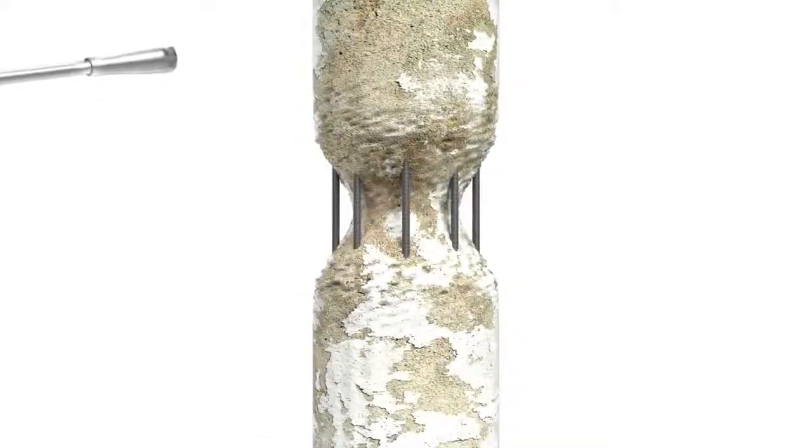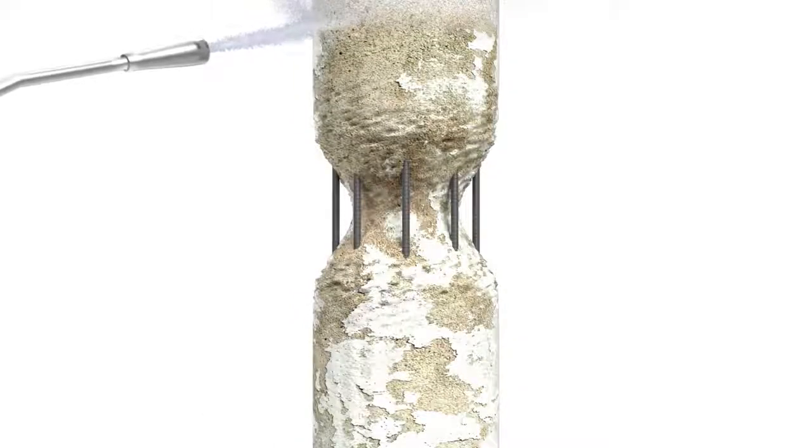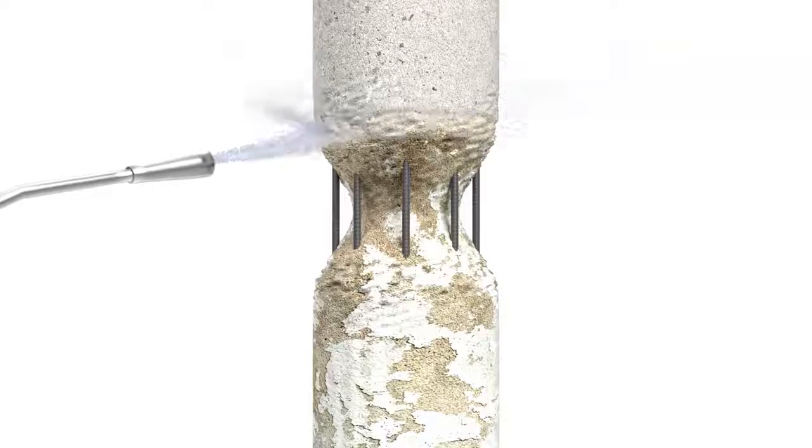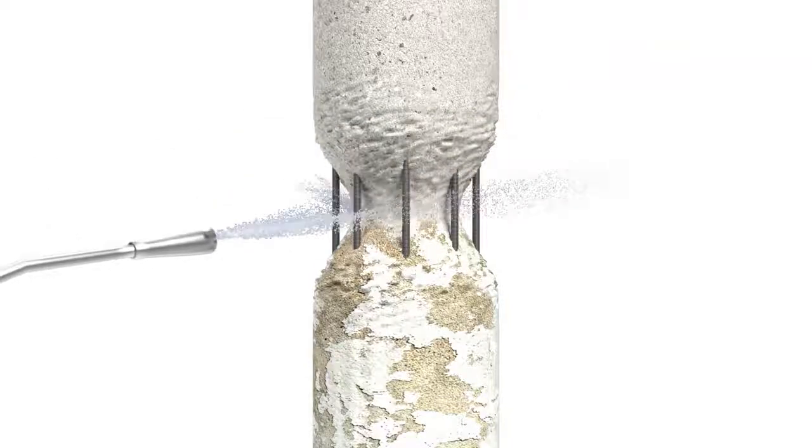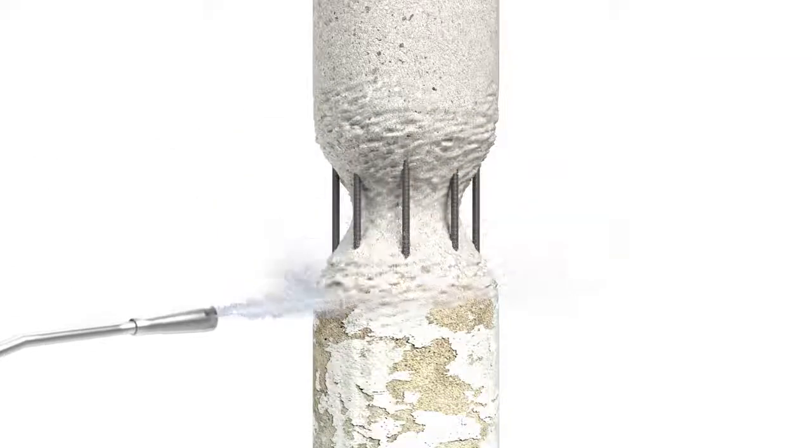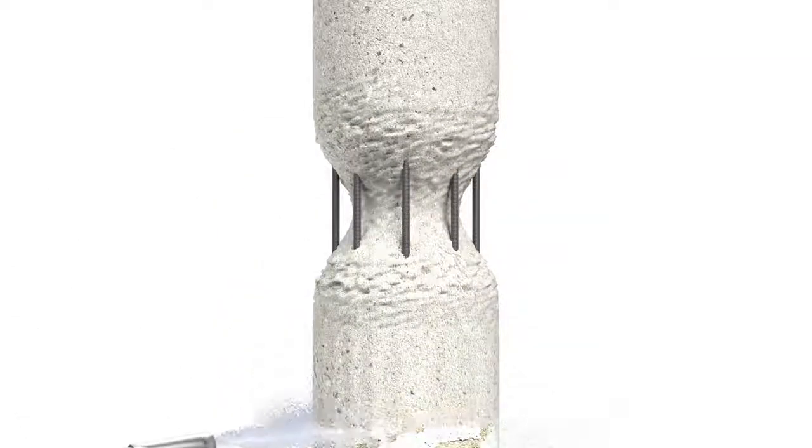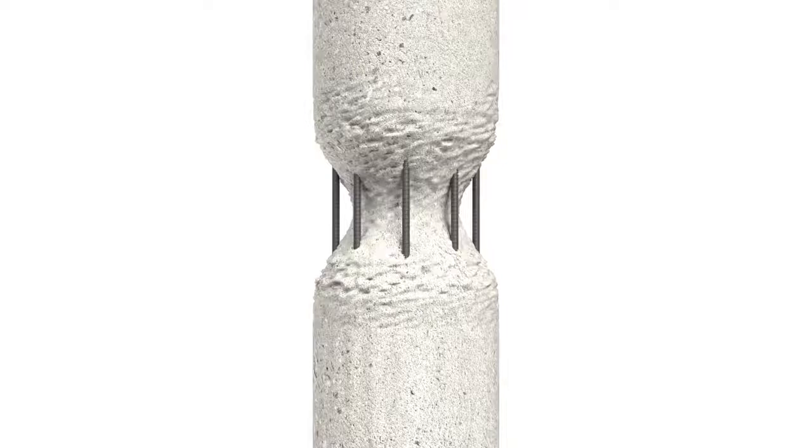Prepare concrete similarly. Remove unsound concrete and repair or replace any damaged reinforcing steel as determined by an engineer.